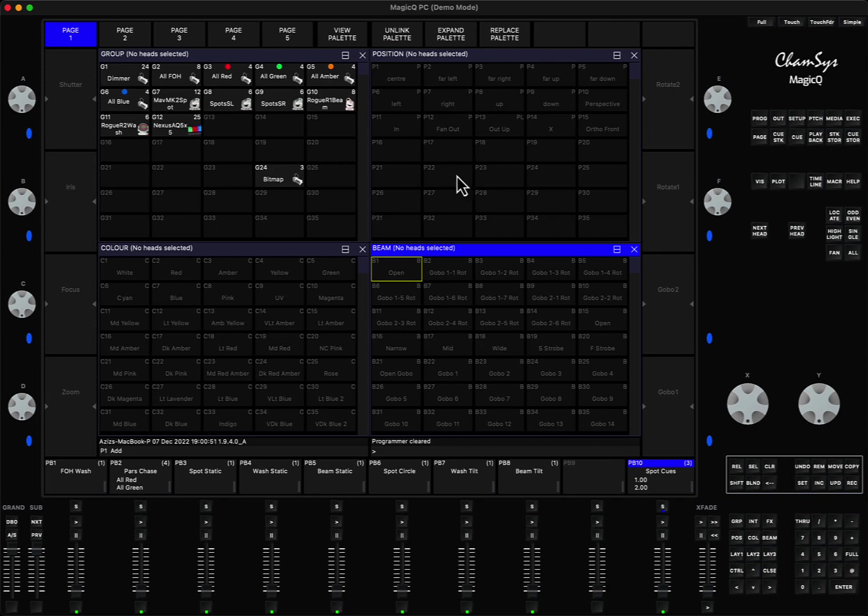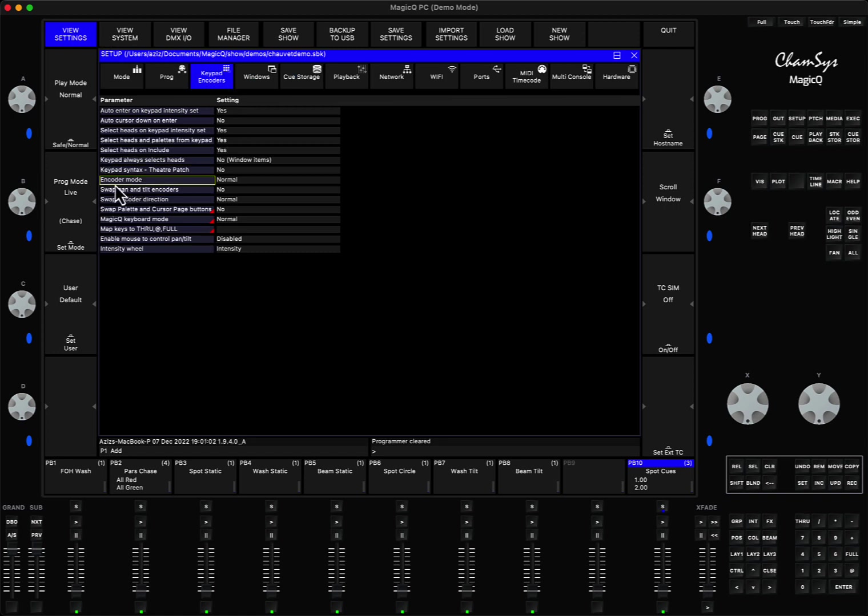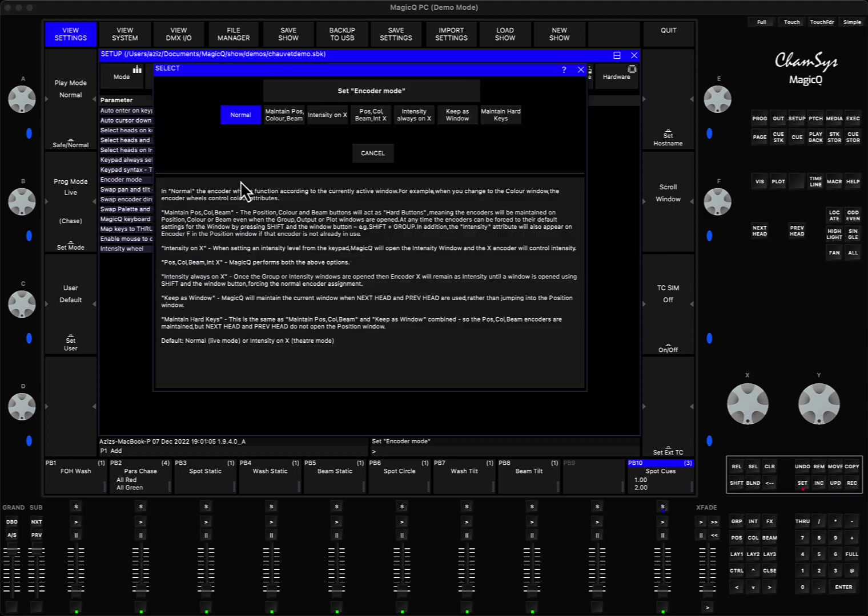If you came from a different platform or you just don't want this window to be opened every time, this is how you can fix it. Go to the setup, then in the view settings go to the keypad encoders and here there's an option called encoder mode.